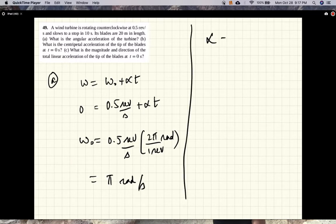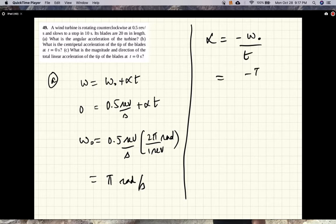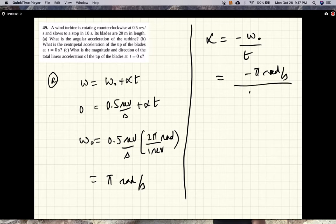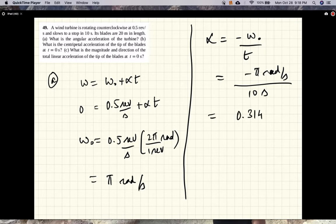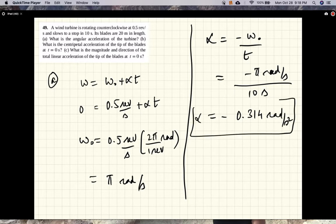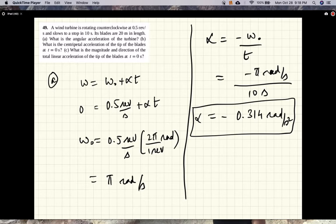So alpha is minus ω₀ divided by t, which is minus π radians per second divided by 10 seconds, giving approximately -0.314 radians per second squared. The negative sign tells you that the wheel — the blades — are slowing down.